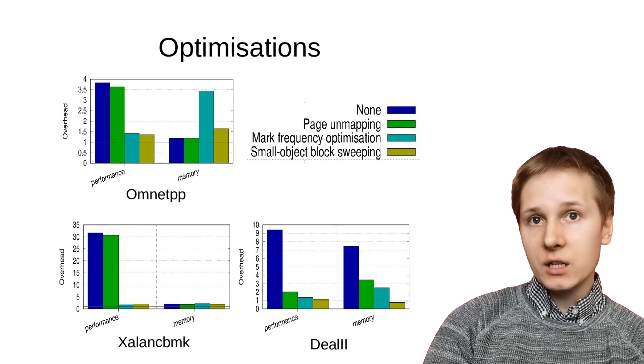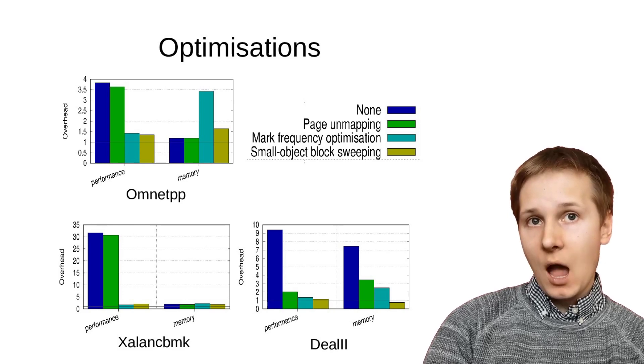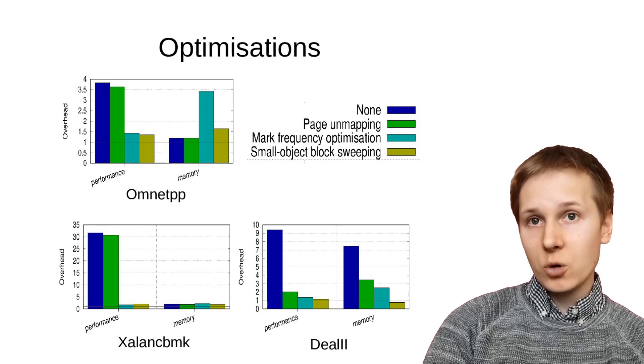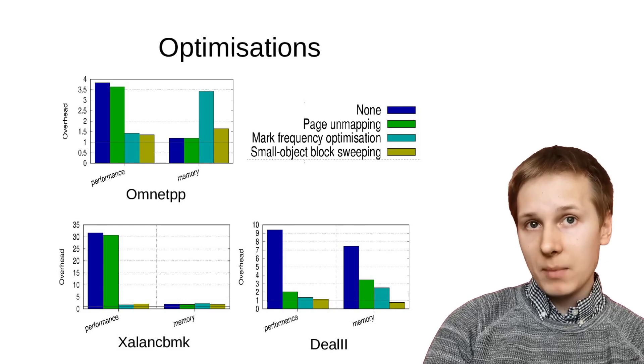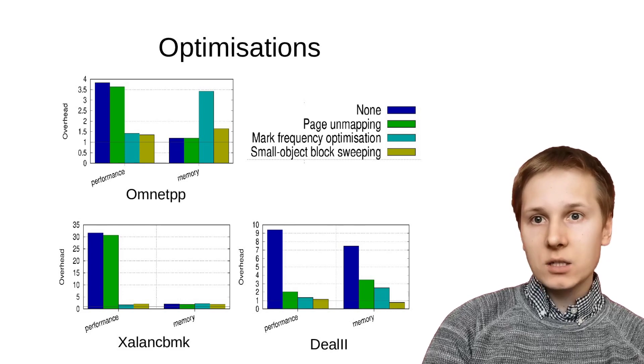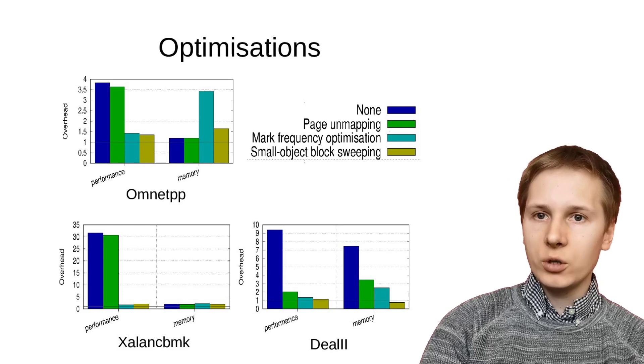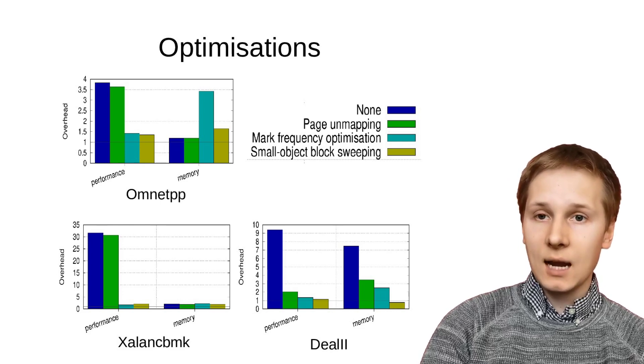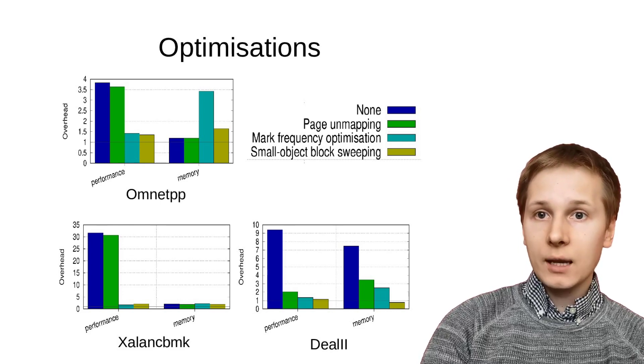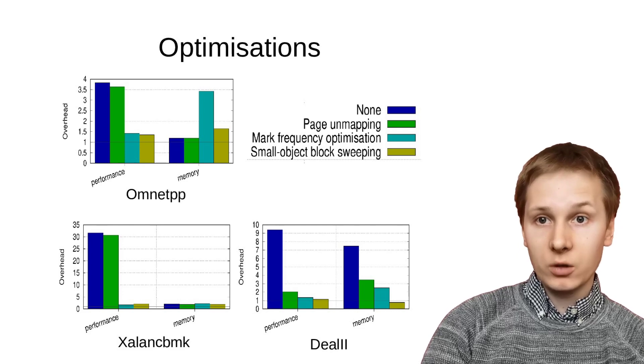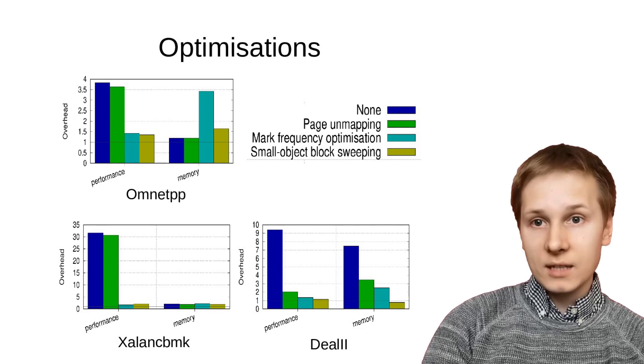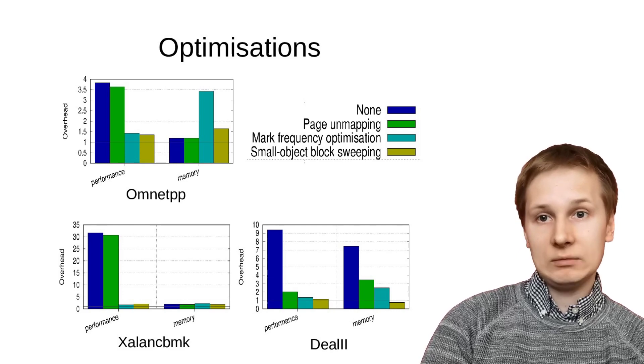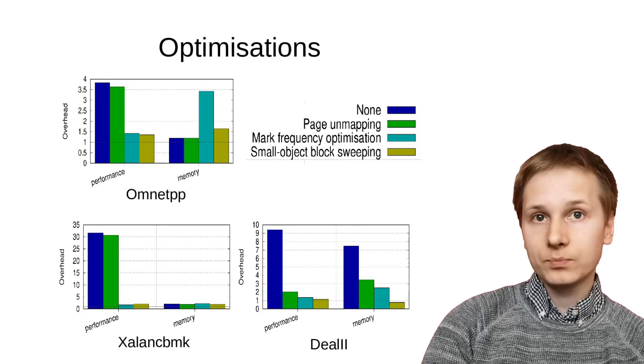Page unmapping deals with the latter problem, as any large region pointed to by a dangling pointer can be immediately reclaimed, and it's the large regions that dangling pointers really matter to, because a single dangling pointer to a large region kills off a large amount of memory that you can't reuse, whereas a dangling pointer to a small amount of memory doesn't really do very much at all.